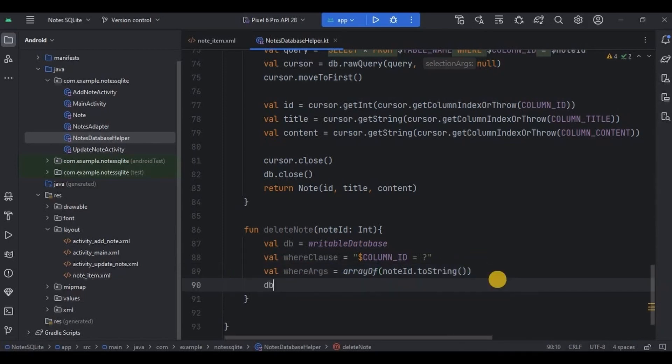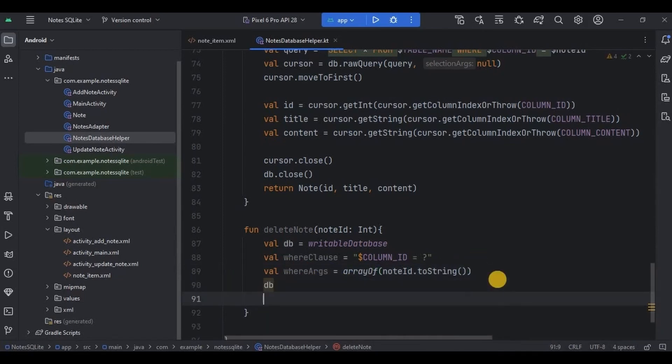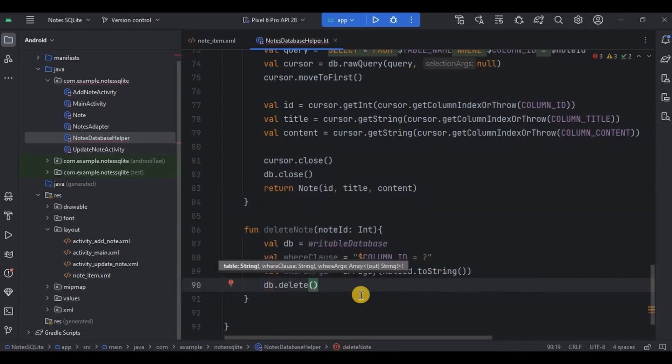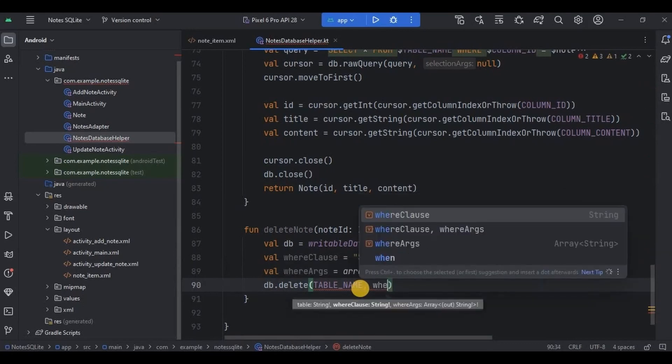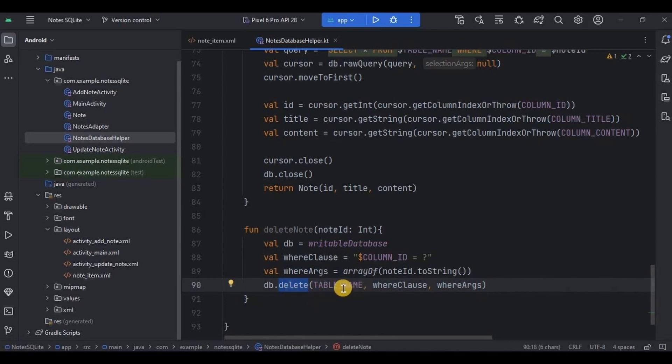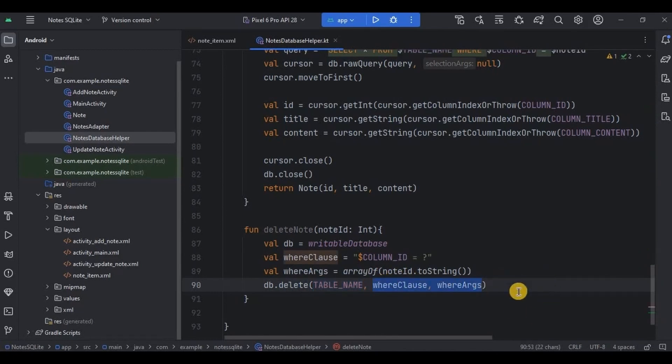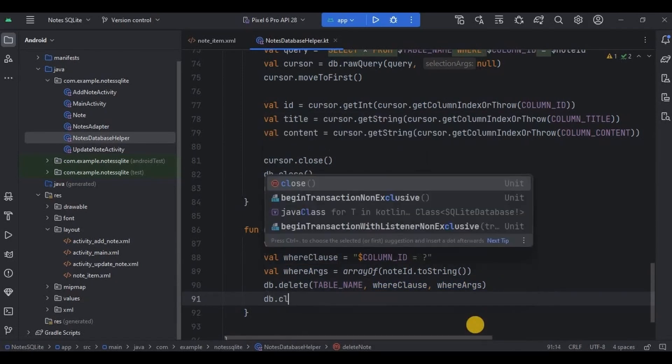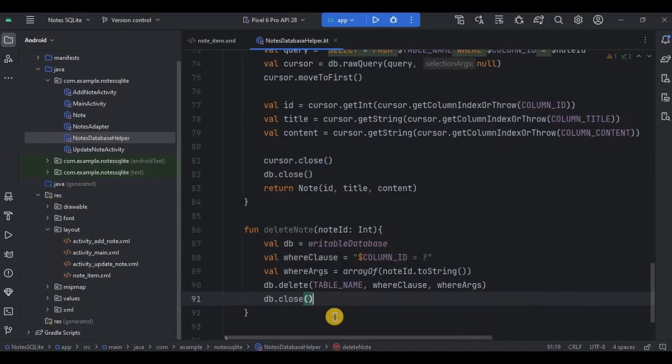So next I'll write db dot delete method that consists of table name, where clause, and where argument. So basically delete method is used to delete rows from a table. Like it will go into the table, then based on its condition it will delete the specific node id from the column id which ultimately going to delete title and content as well. Then lastly close the database connection and that's it, simple right.